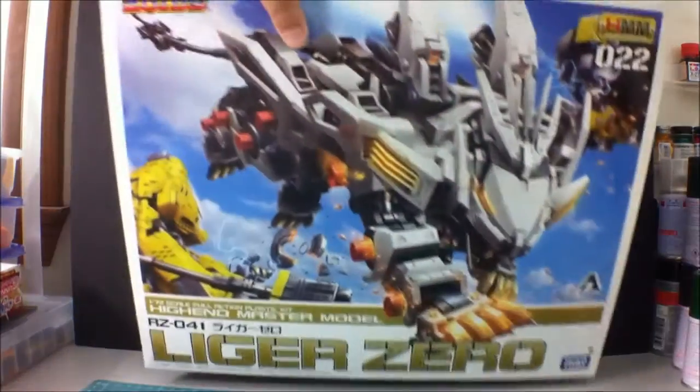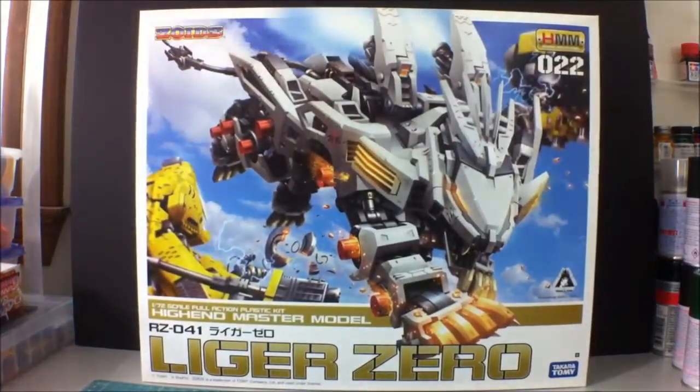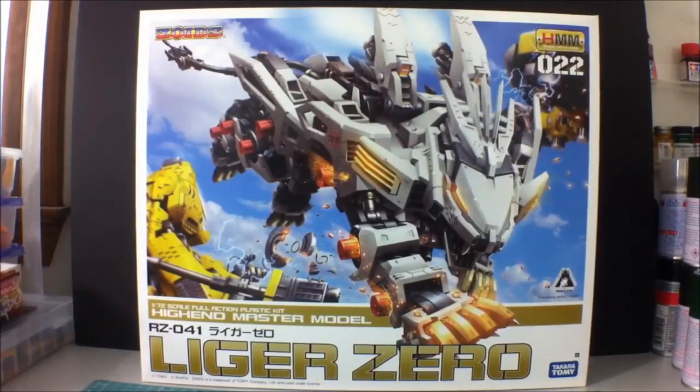Hey guys, Sinjuri here, and I would like to share with you guys one of my holy grail kits. There it is. So it's the HMM Liger Zero.